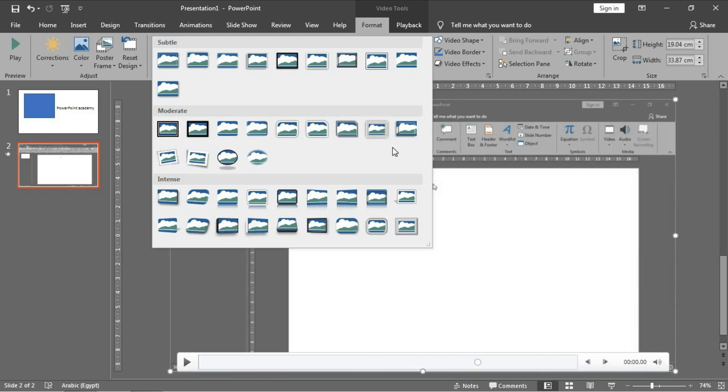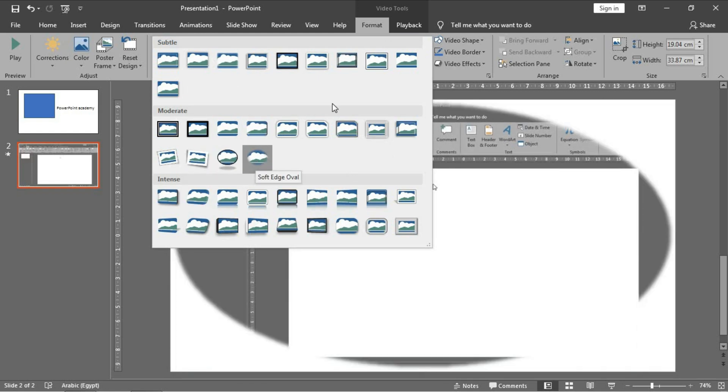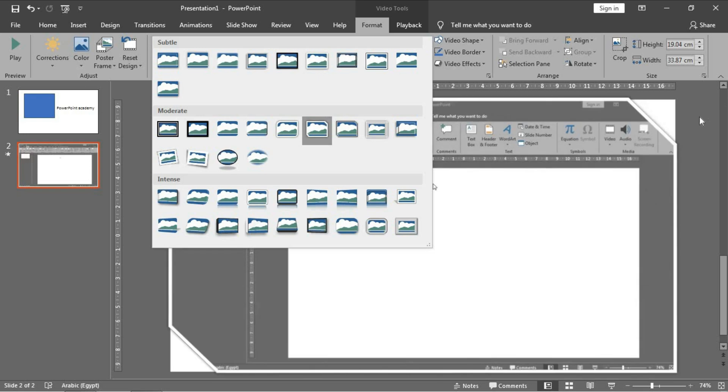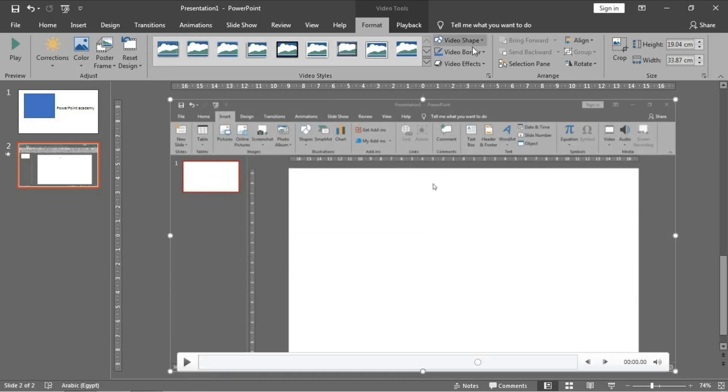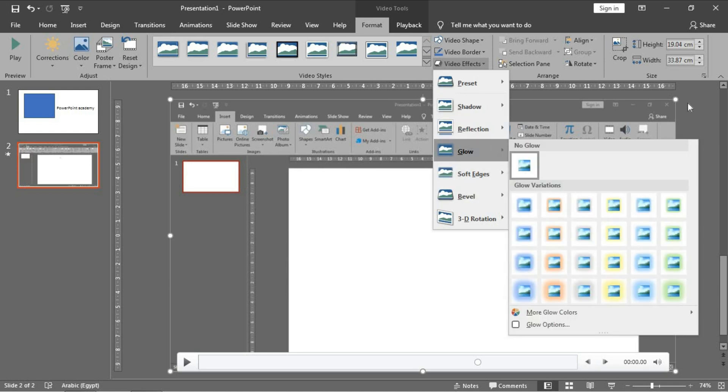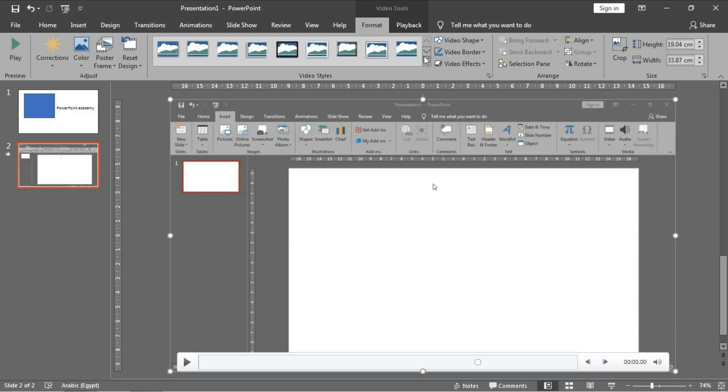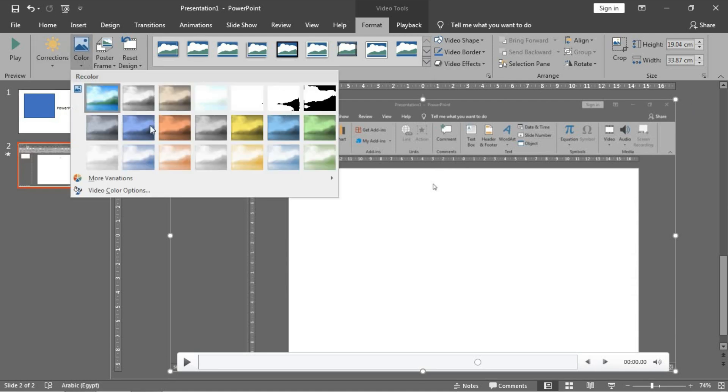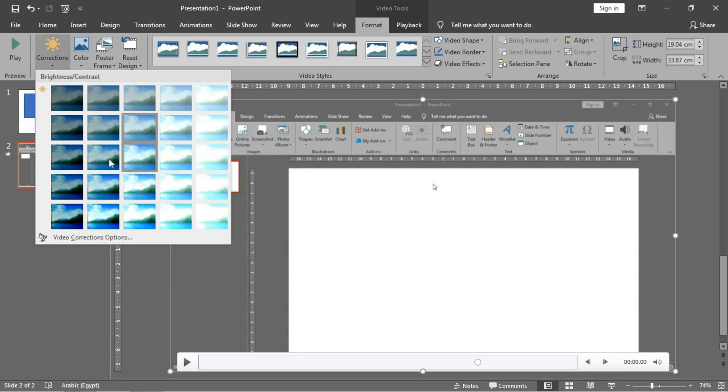You can select a layout for it like this or this. And you can deal with video borders, change the video shape and the effects normally as you do with pictures. And you can change its colors and you can do corrections in the brightness of the color as well.